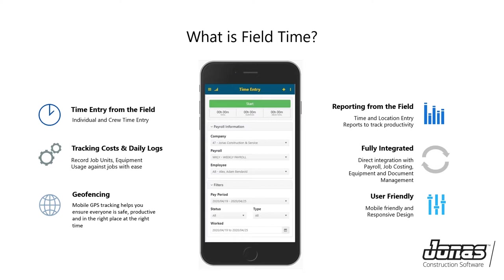FieldTime is used for time entry in the field — you can do individual time entry or crew time entry. If you're a site supervisor or foreman, you can enter time for your entire crew. You can also track costs such as job units or production quantities, as well as equipment usage against jobs, and you can create daily logs directly from your device. Additionally, you can view time and location entry reports to better track productivity. It also has geofence functionality using mobile GPS tracking to help ensure everyone is safe, productive, and in the right place. It integrates directly with payroll, job costing, equipment management, and your document management system — eliminating any double entry or rekeying of data.